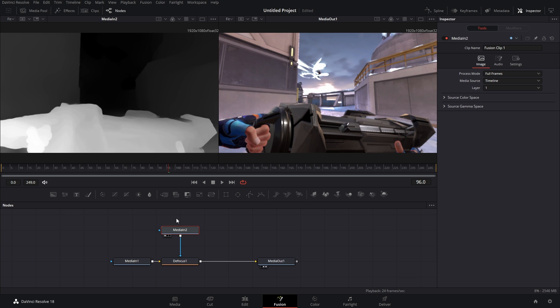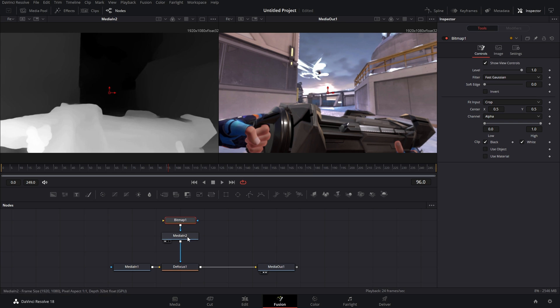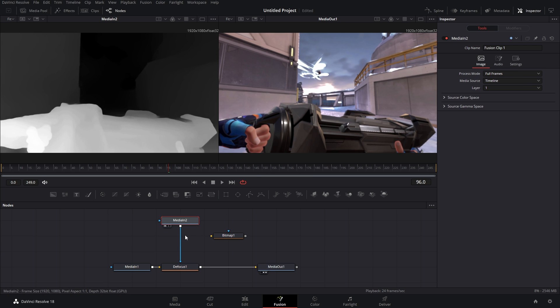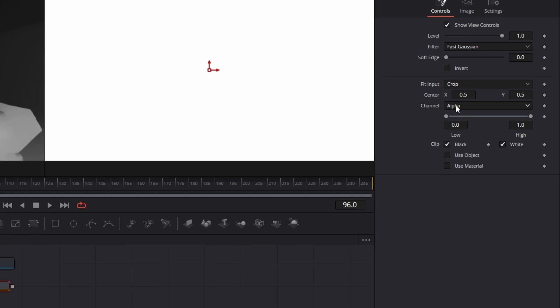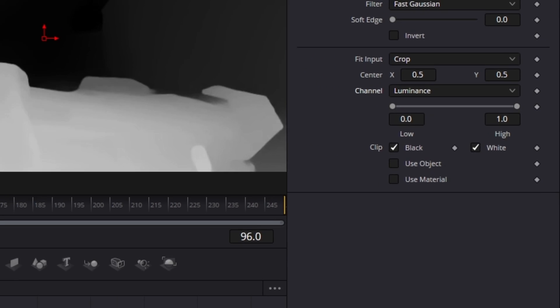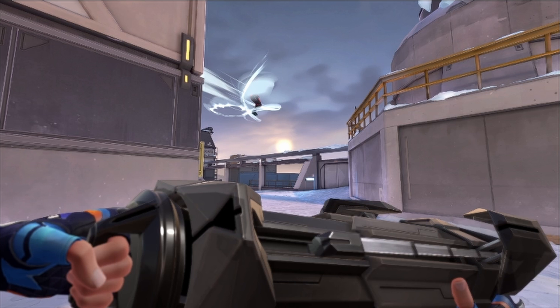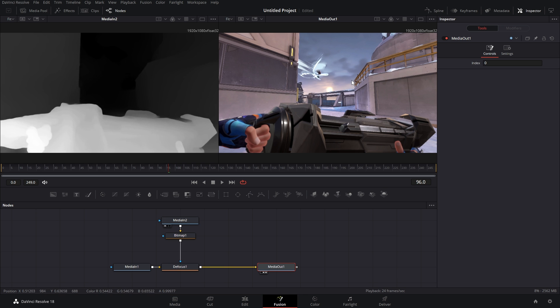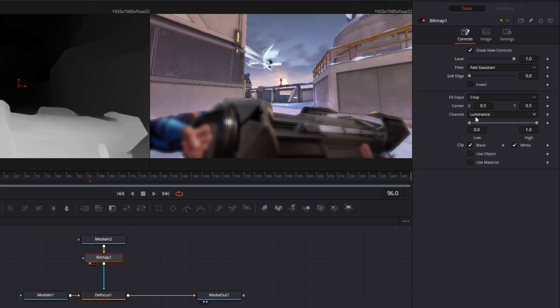We need to extract this as an actual mask. To do that we need to add in a Bitmap. We connect our Media In 2 to the Bitmap, we got to change the channel to Luminance, and then we connect it to the Defocus. Now you can see we kind of have some depth created. Hold up, let me bump that up. There you go.